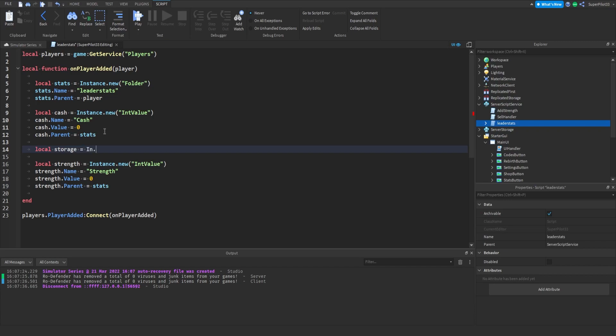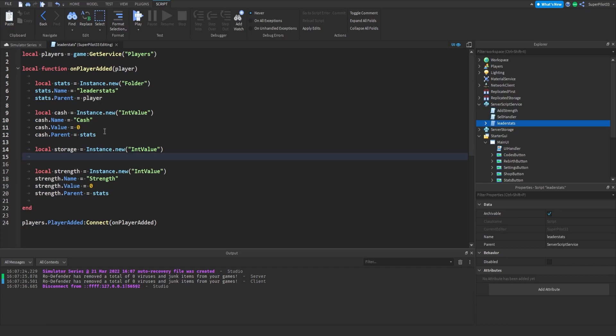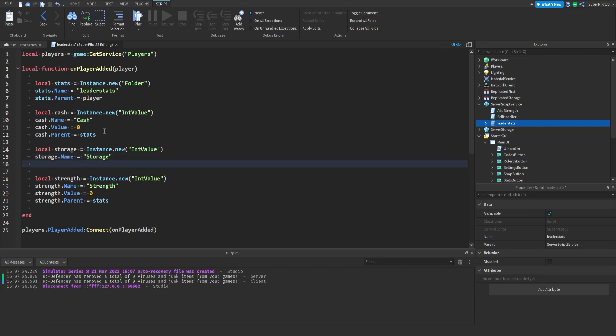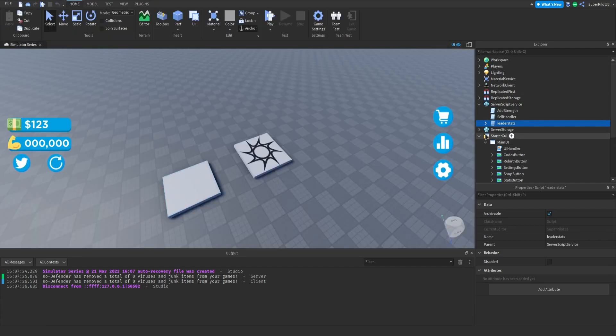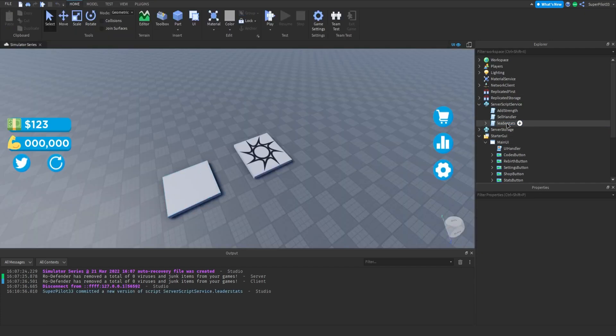Equals instance.new and value. Then we're going to do storage.name. This name actually doesn't matter, no one's actually going to see this name in game. Then you want to type storage.value. The default value is actually going to be five. Storage.parent equals player instead of stats because we want it to be under the player and we don't want it to display in the top right.